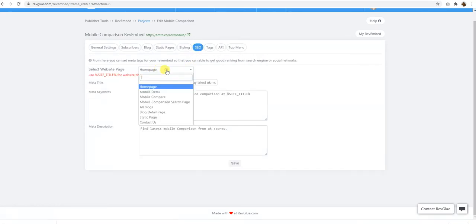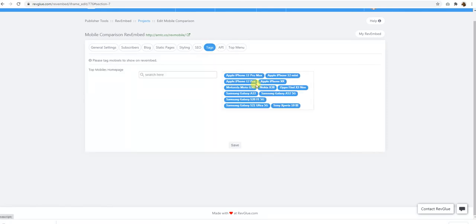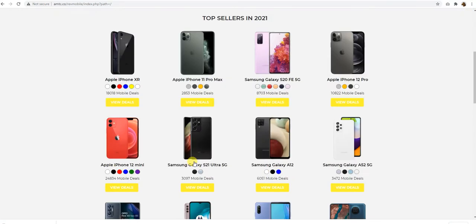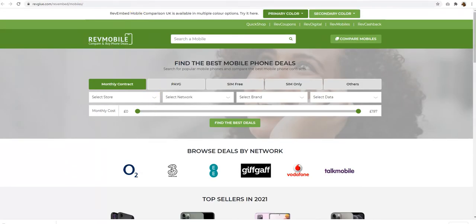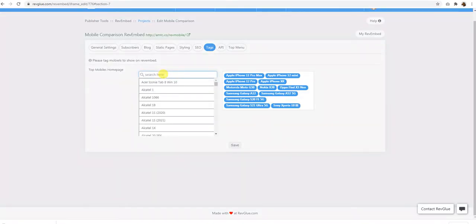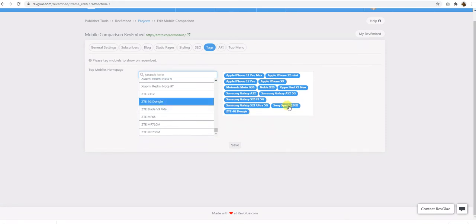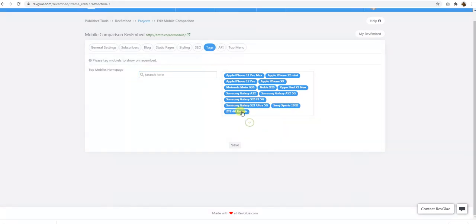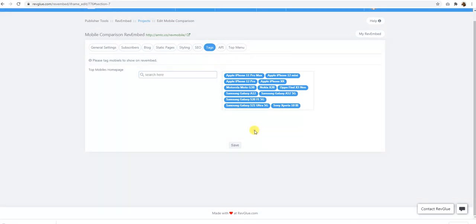Right, the next option is the SEO. So we have different pages on the website, they're all SEO dynamic tags in there. If you wish to rewrite them, you could do that very easily. And then we have tags. For example, on the home page, we have some top mobile phones already listed here. If you wish to change those, you can actually search for the mobiles here in our list and tag any of those at the top. And if you want to remove any of those, just click on it and it will be removed very easily. Click on save as well.